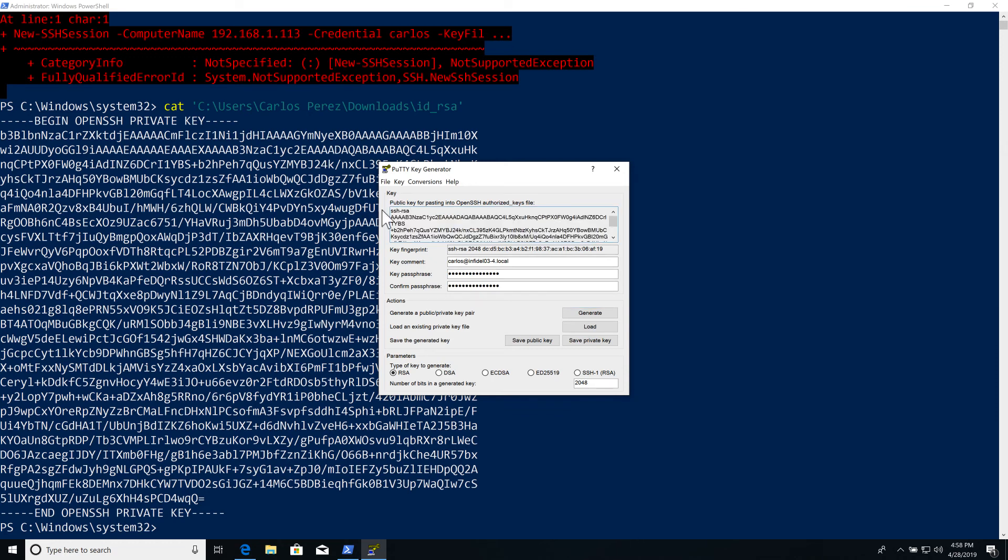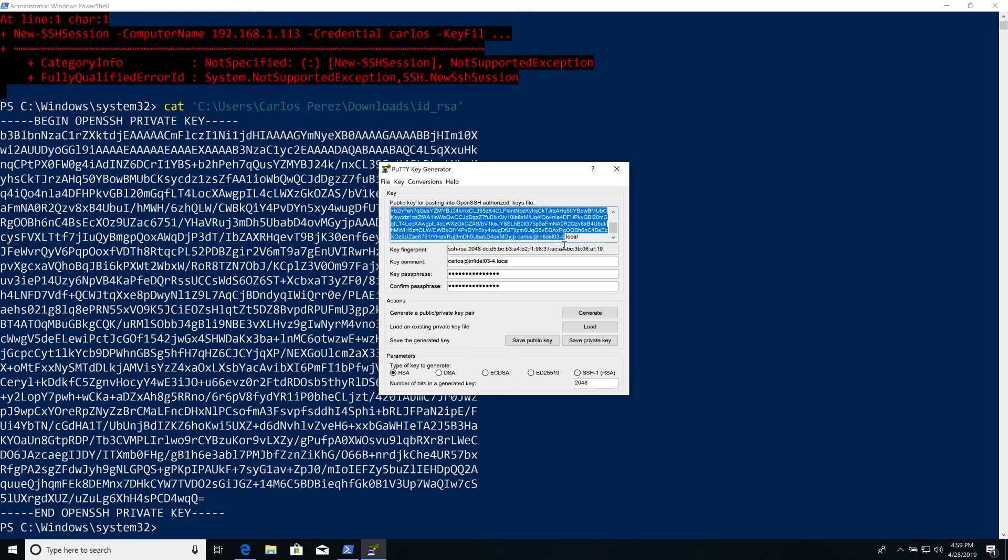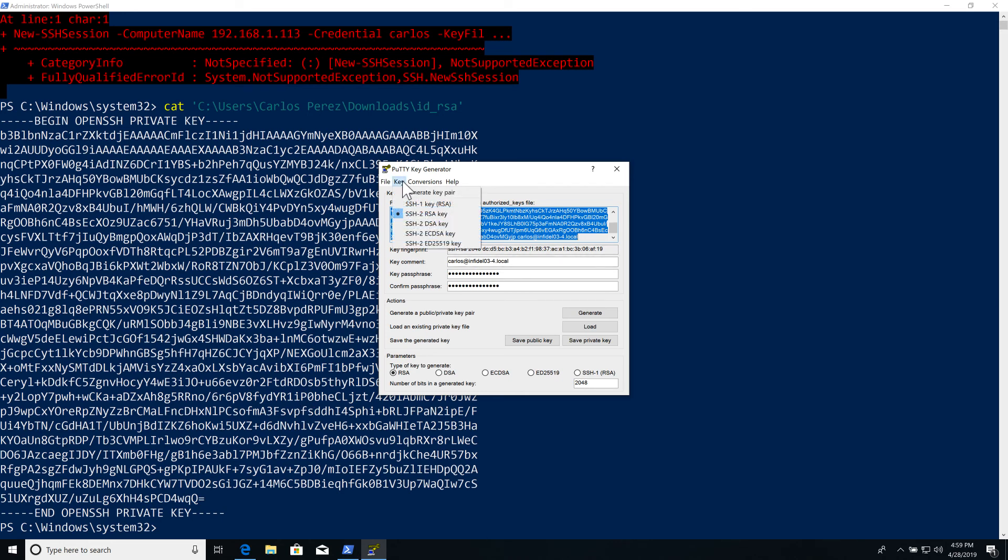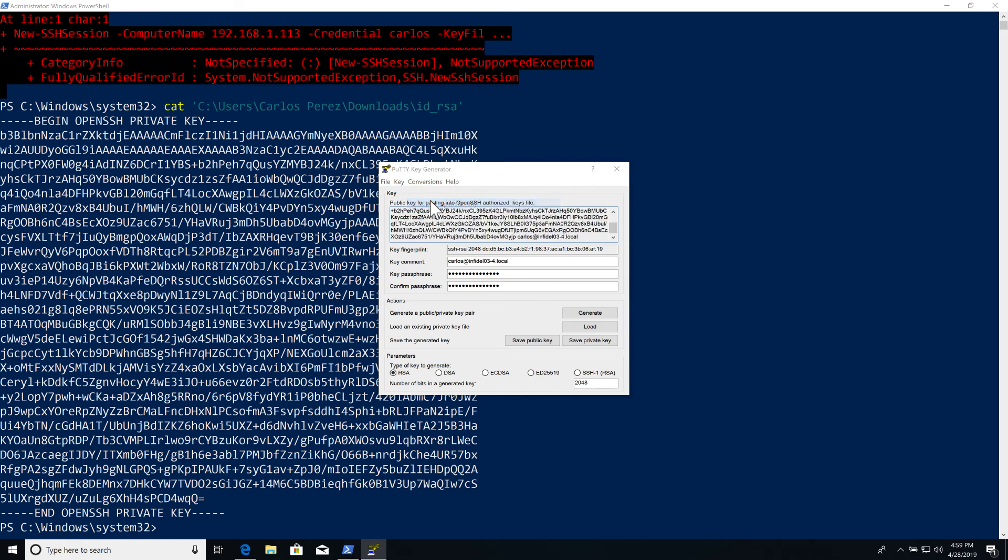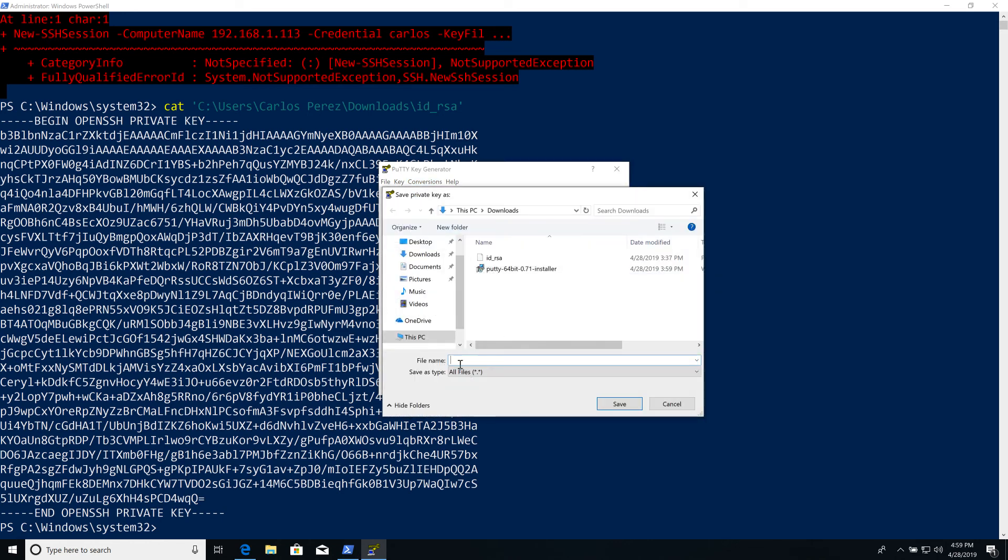So let's do something. I can copy this, which is the format that the SSH.NET process actually uses. I can use it as a key string if I wanted to, but I'd rather have the file. So let's export the private key. Let's just call it 'export_openssh'.